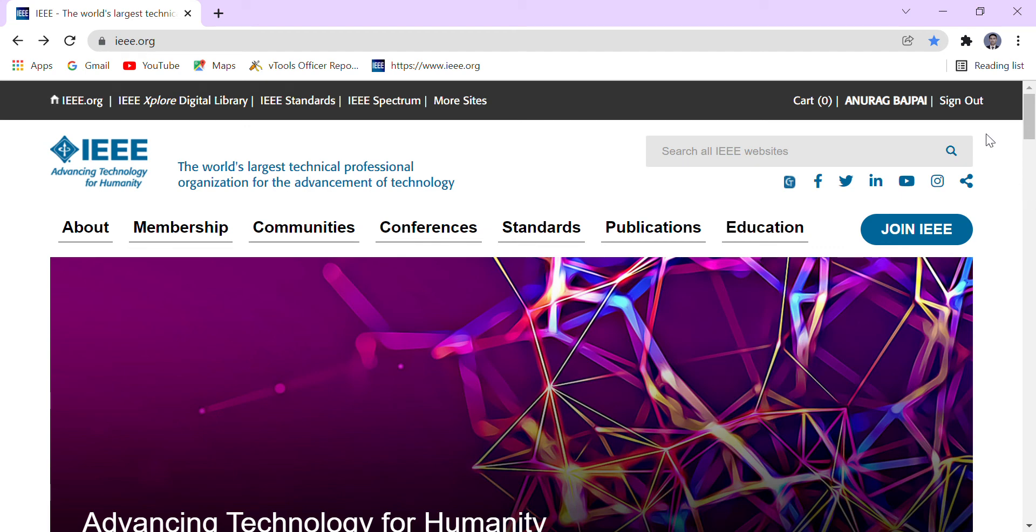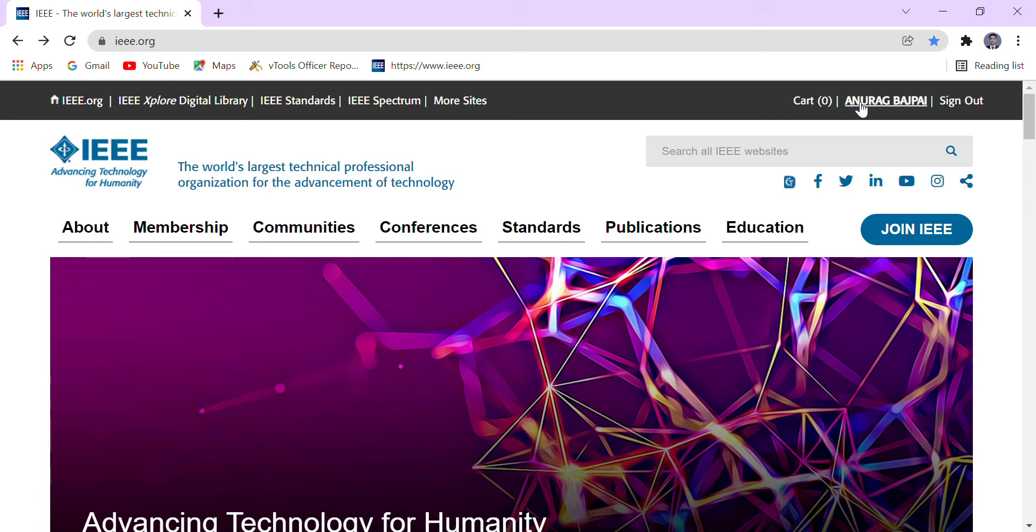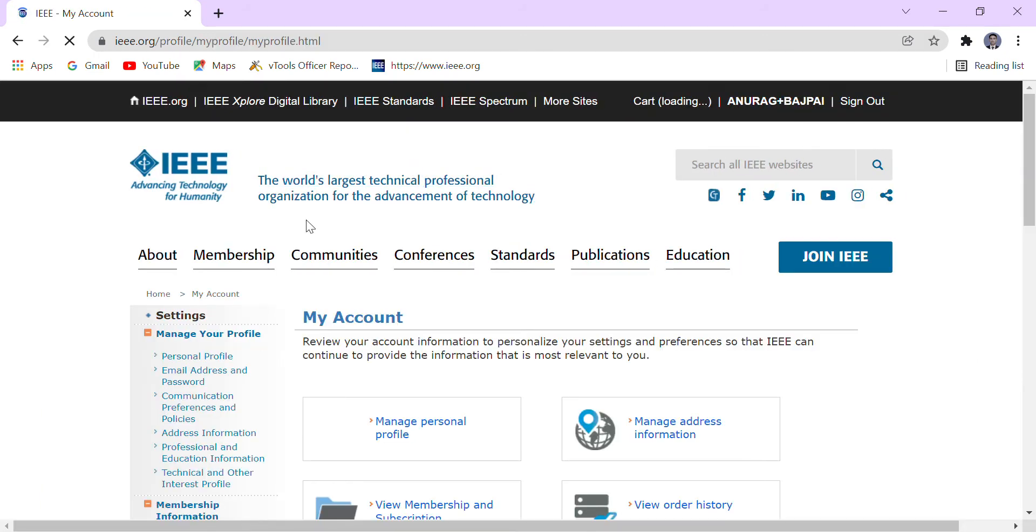Hi guys, so today we will see how to download the IEEE certificate. Once you are logging in with your account, you will see this interface. After clicking on your name, this is the window that will appear in front of you.